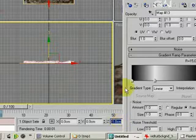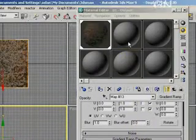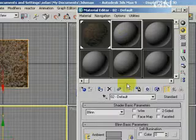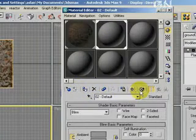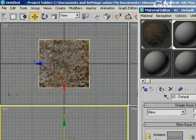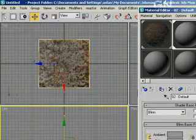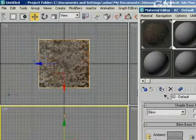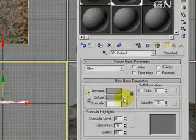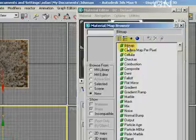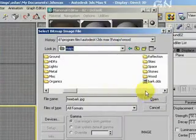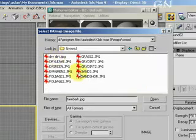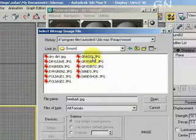Now we select a different material slot and click on Assign Material to Selection. Click on Show Map in Viewport — this will assign a new material to the underlying copy of the object. Click on the Diffuse Map button, double-click Bitmap, then select a different map. Let's select Grass 2 from the ground folder and double-click it.